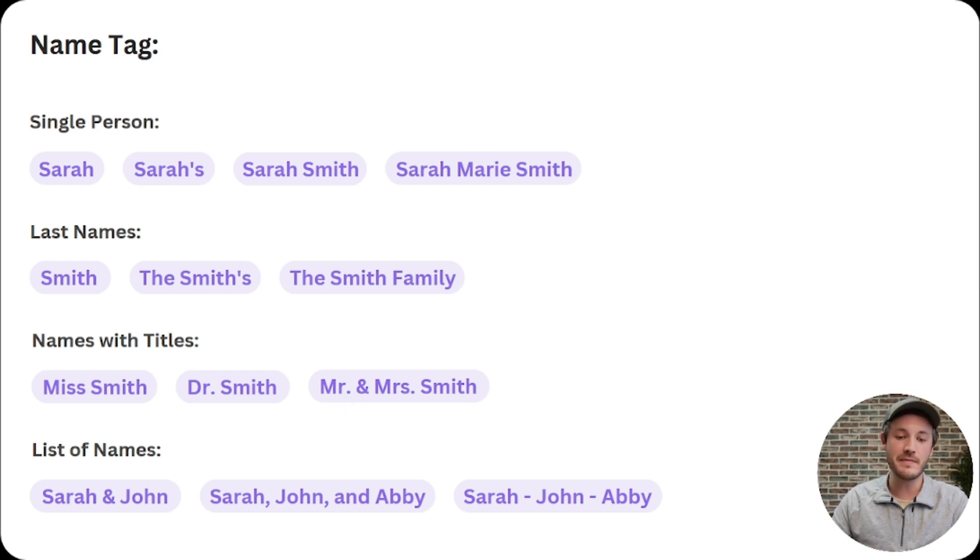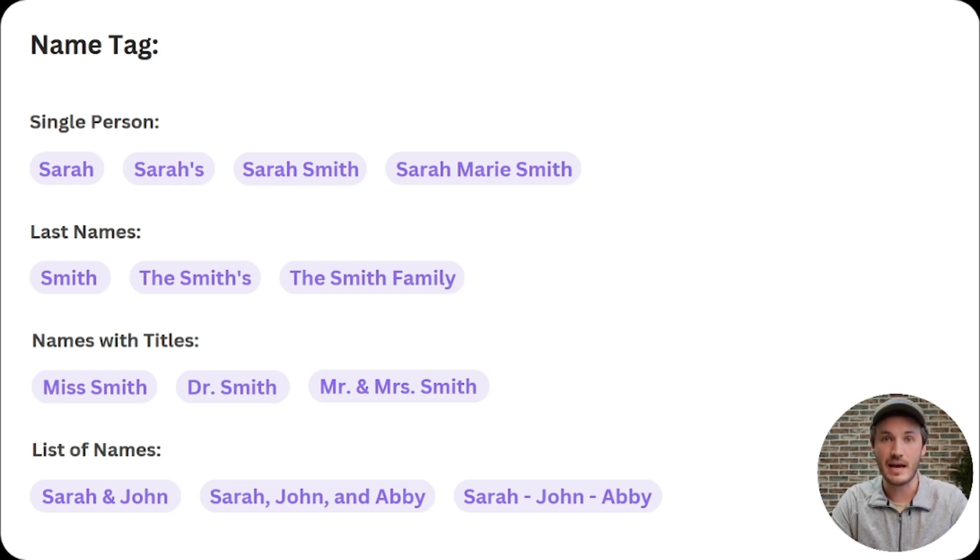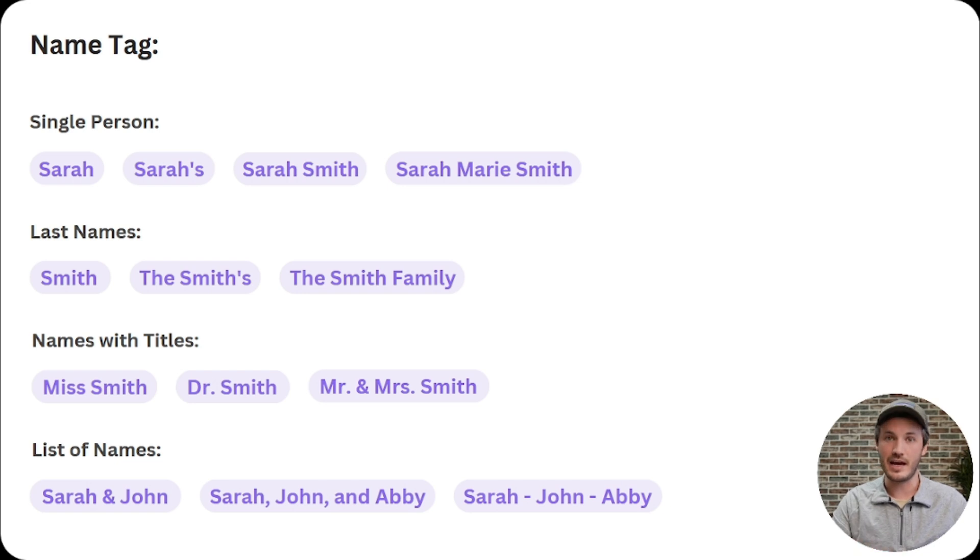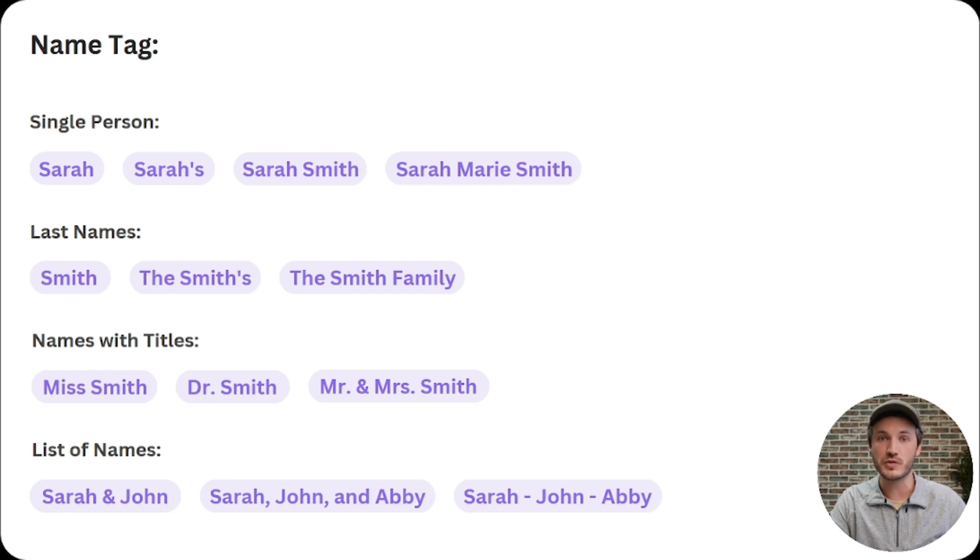And it can even recognize lists of names like Sarah and John, or Sarah, John, and Abby, or even Sarah, John, and Abby with the dashes. That might be perfect for a grandma design where you put the list of the children's names at the bottom.